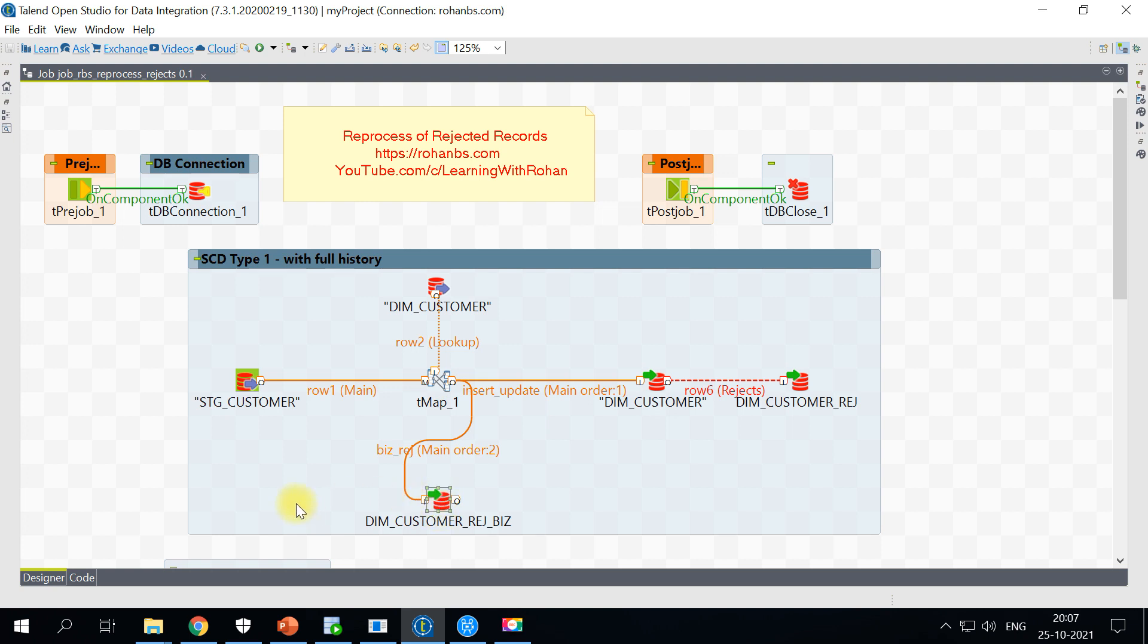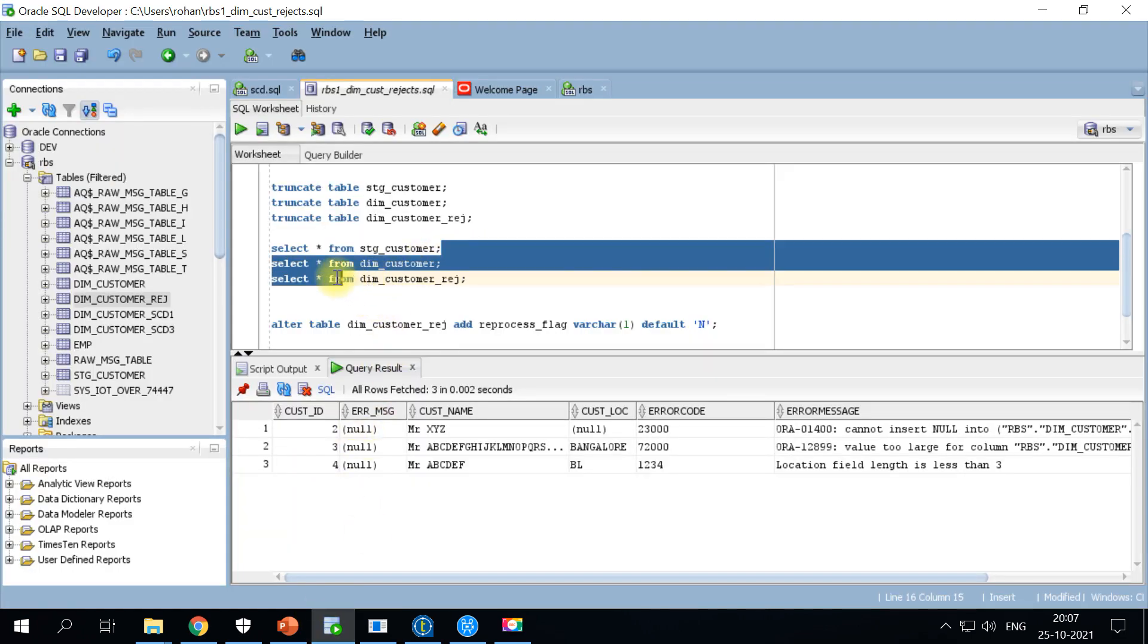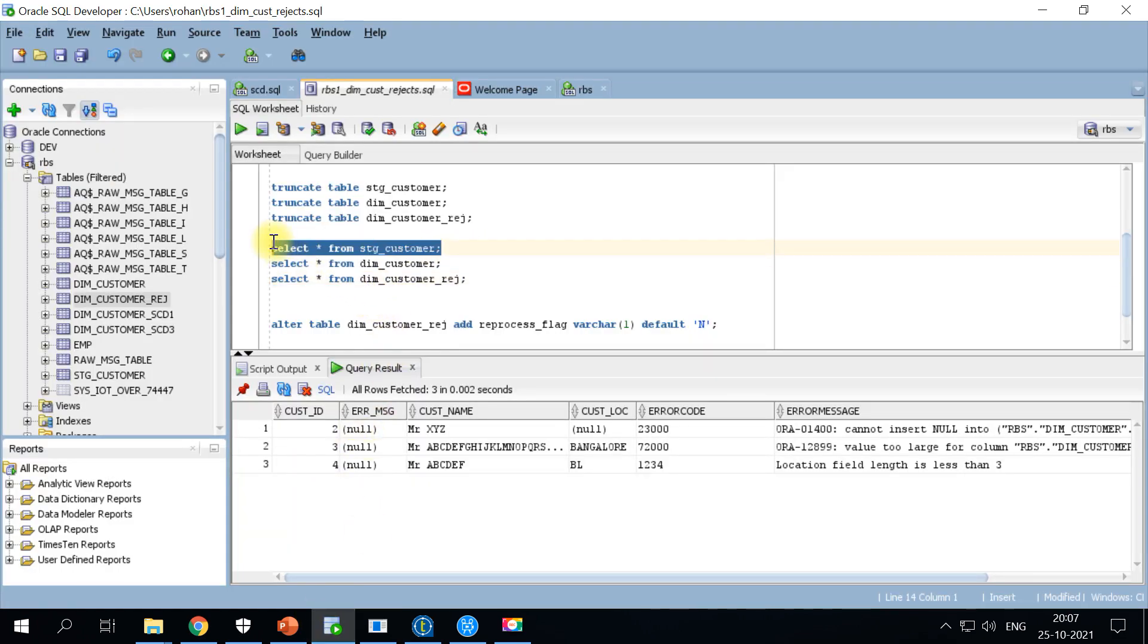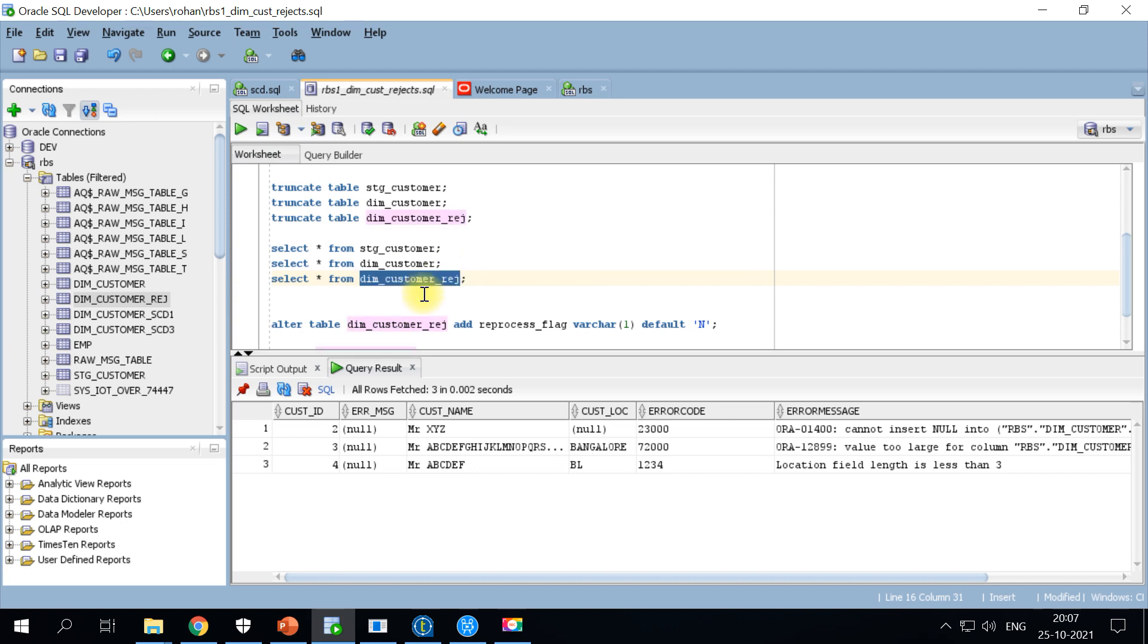Let's see how this can be reprocessed. On the database side we were using stage customer as our source table, dim customer as our target table, and dim customer underscore REJ as our rejected table.